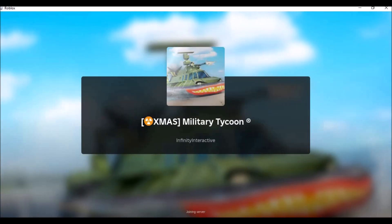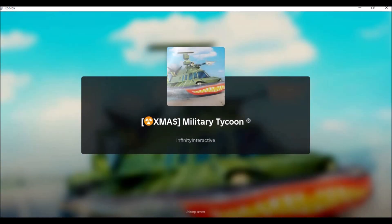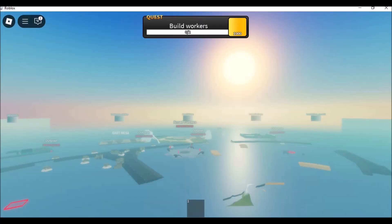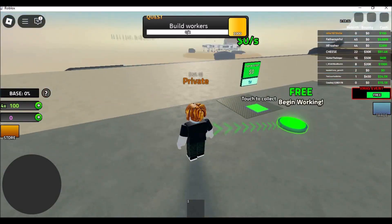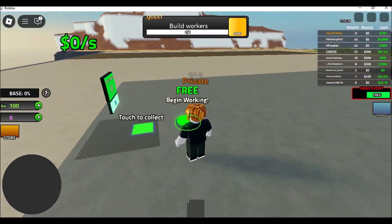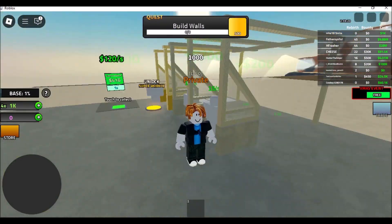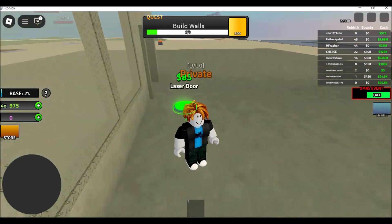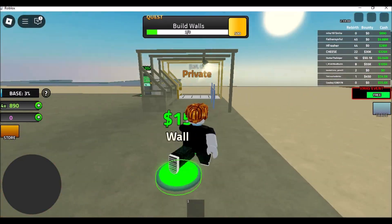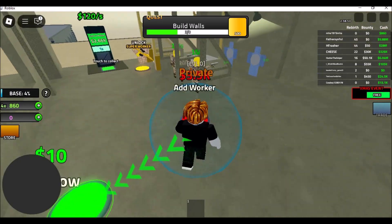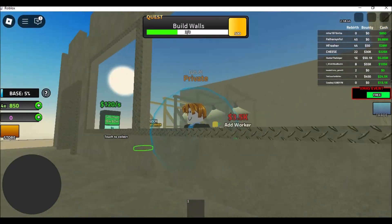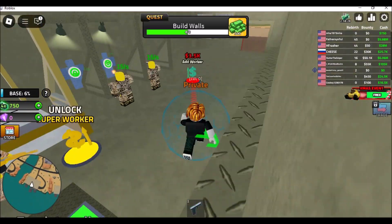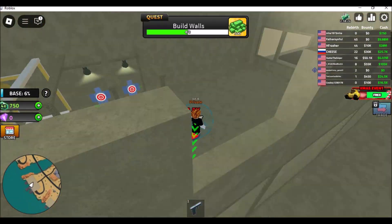How to play Roblox on a school Chromebook. Playing Roblox on a school Chromebook may be challenging due to network restrictions, but solutions exist. Access Roblox on a school Chromebook by installing the Roblox app from the Play Store and logging in. Alternatively, play Roblox on Chrome OS in the browser using a mobile cloud gaming platform without the need for downloads or registrations.